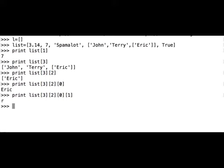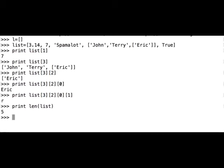Now let's try using the function len on our list, so print len called on list. We have five elements of the list.